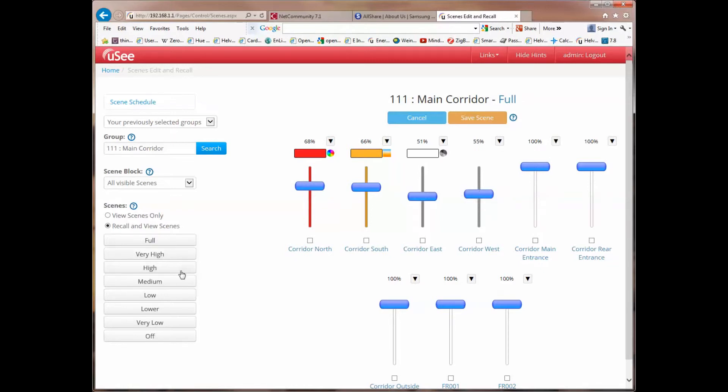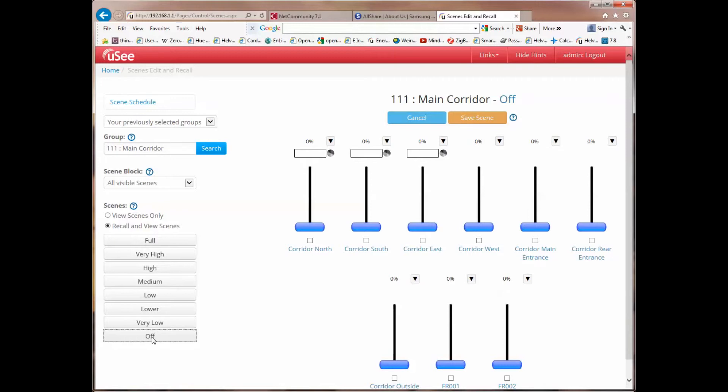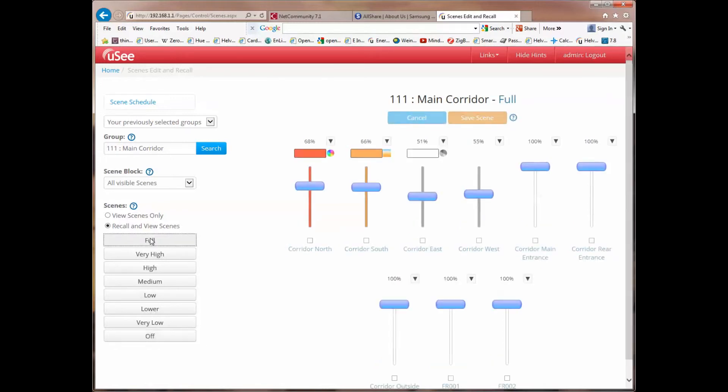So the next time we call this scene, we will get this selection, and I'll just show you that. So if I go to another scene, which is the off scene, all sliders go down to zero, and if I now go back to the full scene, where we were originally, you'll see that the slider levels have returned to the new scene selection.